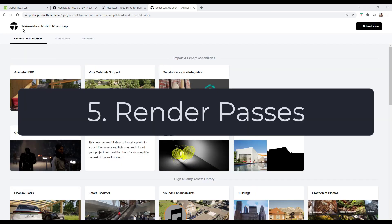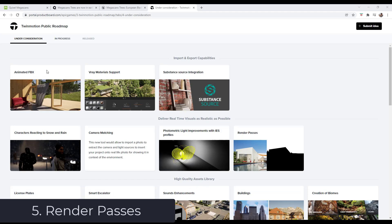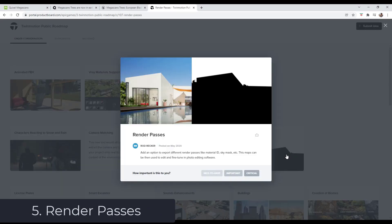And then render passes would be really nice to have as well. Render passes being the ability to export things like material ID and sky mask, so you can bring these images into Photoshop and do post-processing with them. I think that would be a really exciting addition.